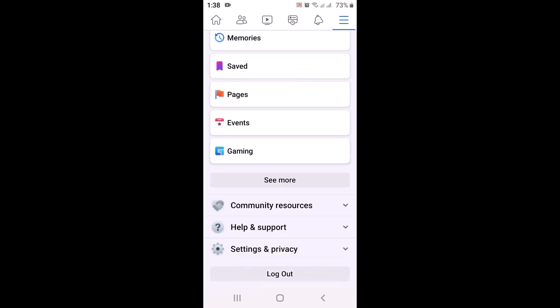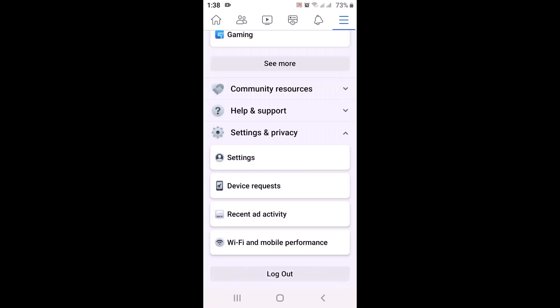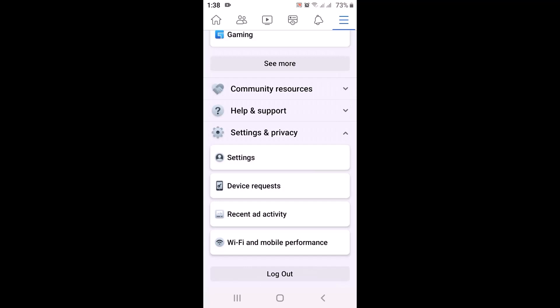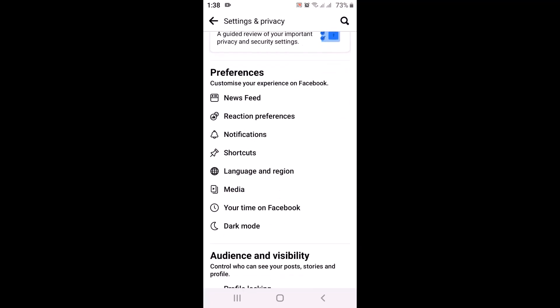Once again tap on Settings. On the other page you will have a lot of options. Scroll down and look for Preferences. Under it there are multiple options, so then tap on Shortcuts which is right in between.